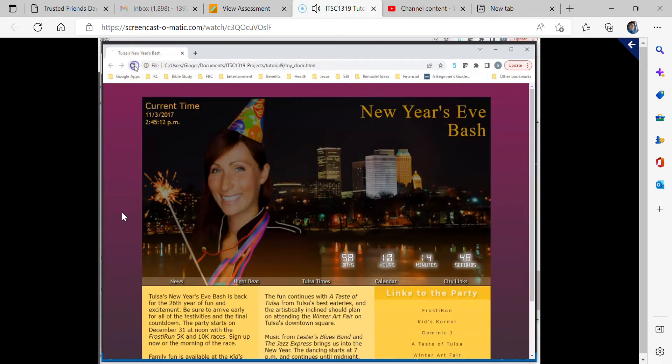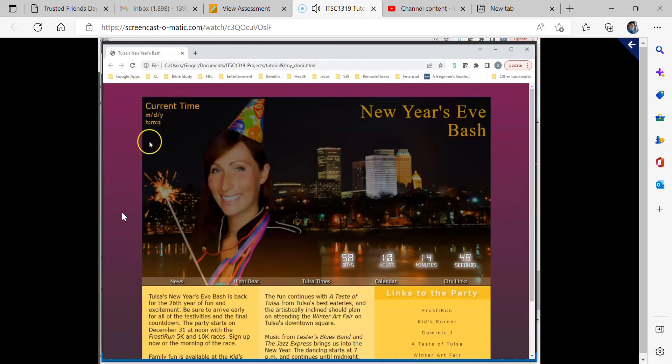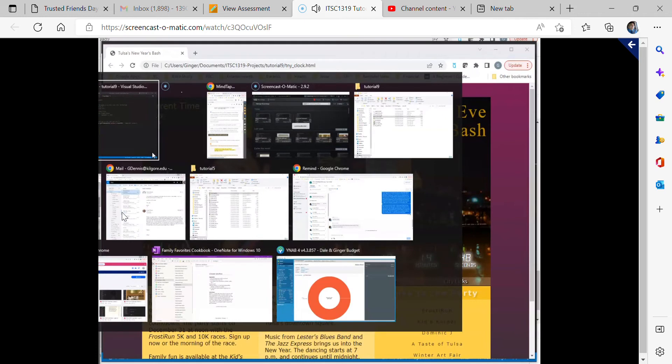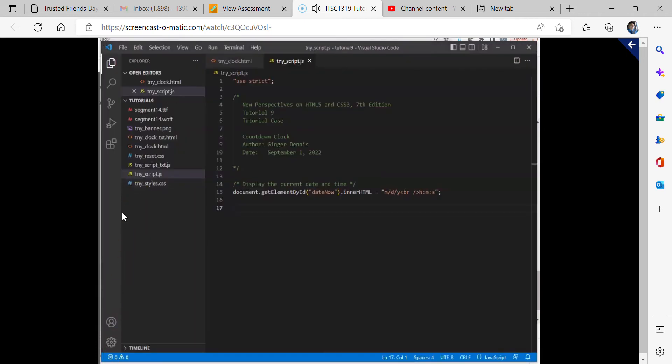So I'm reloading and it does change right here. So that's all that we've done at the moment. Let's go back to our script file. And now we're going to add another comment.